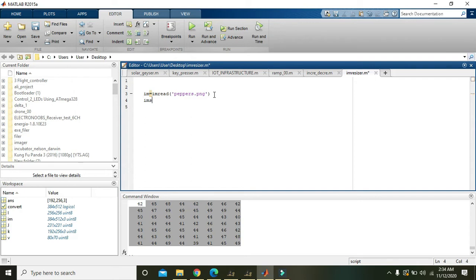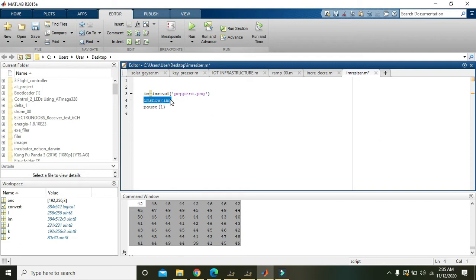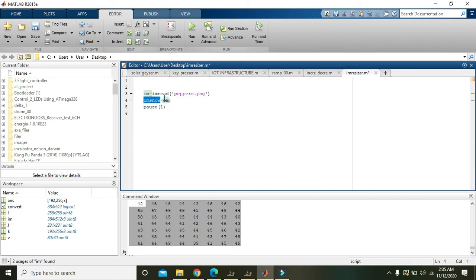So we will also show this image by using the command imshow, and also writing a delay function for this image show time. imshow is a built-in command or library function of MATLAB and it will display any image within this parenthesis.